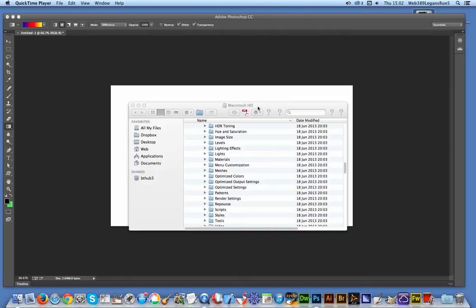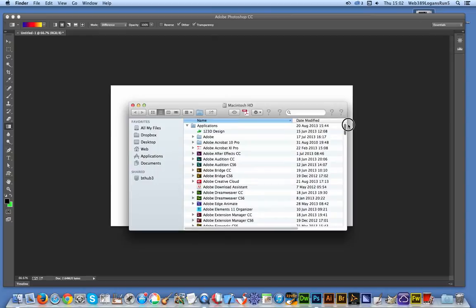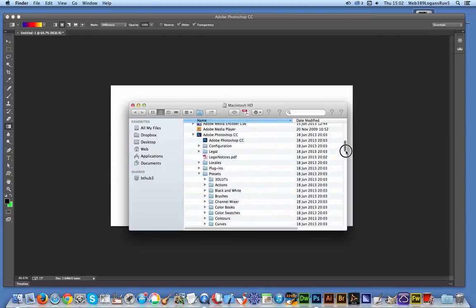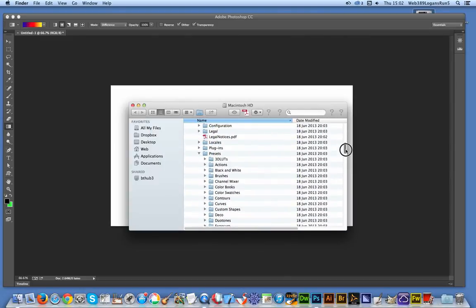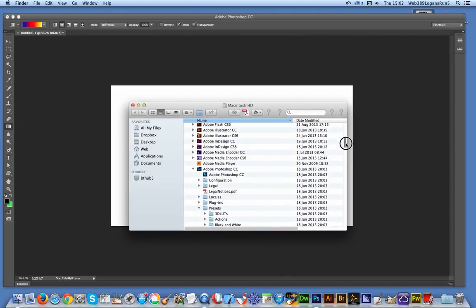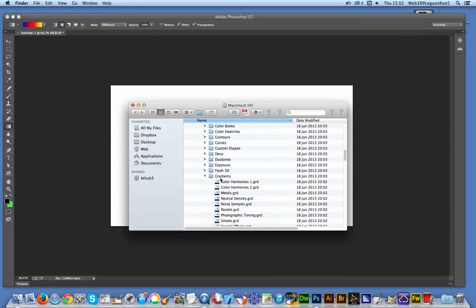I'm going to go over to the Finder. I'm on a Mac, but on a PC just go to Program Files instead of Applications. Navigate to Adobe Photoshop CC, then Presets, and Gradients.